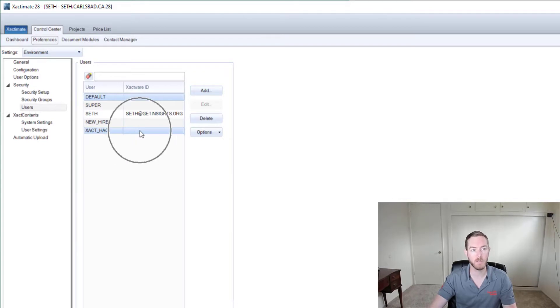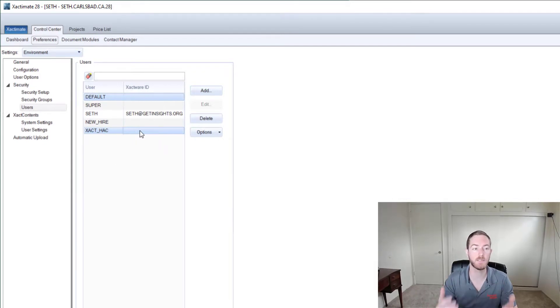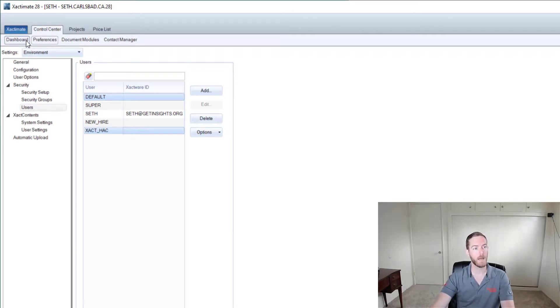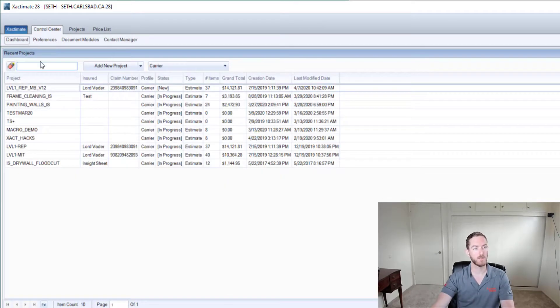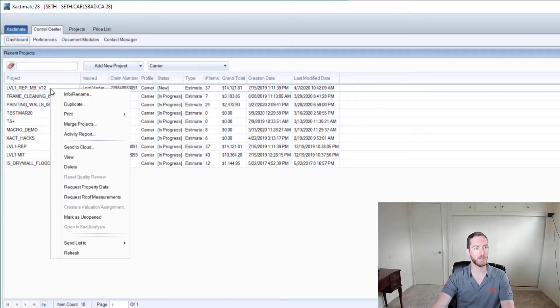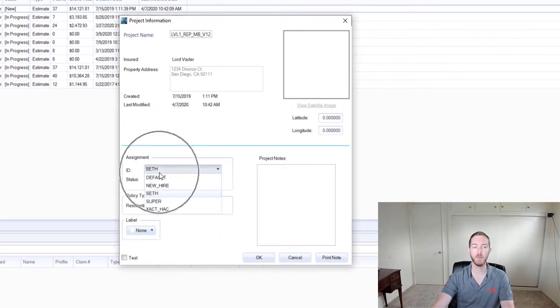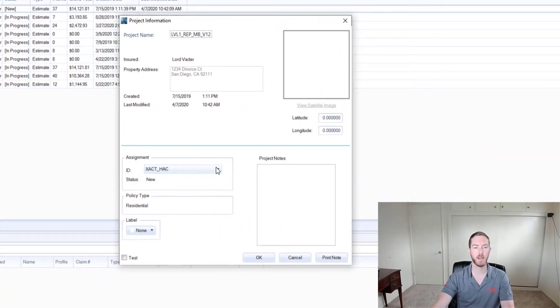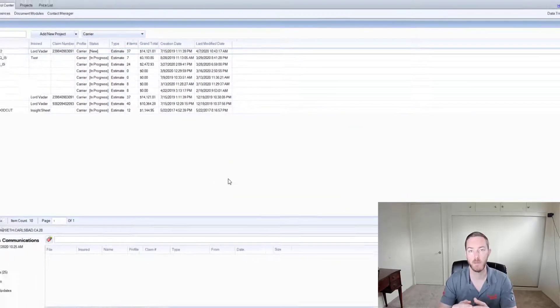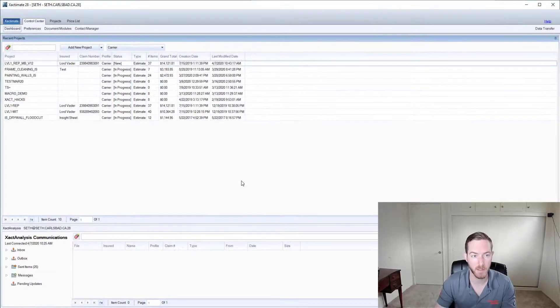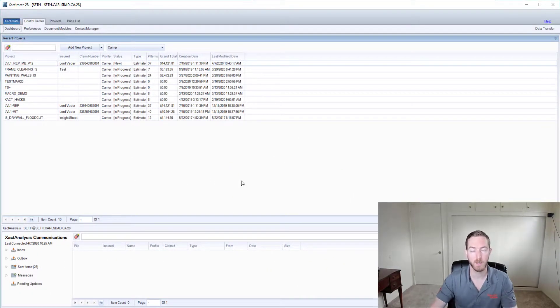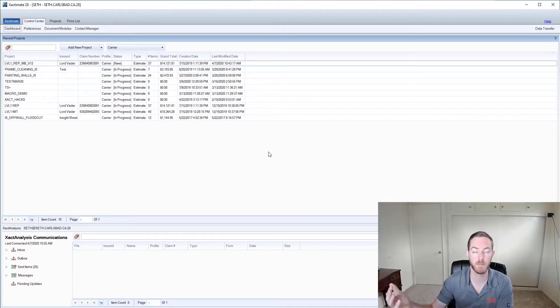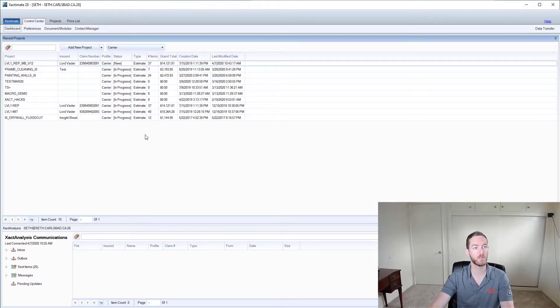No assigned Xactware ID to it but at least I've assigned an operator or created a new operator that I can use. I'm going to go back to this dashboard here and I'm going to right click this estimate and go back to info rename and you can now see that I can change the operator to exact hack here such that when I reopen this estimate the operator field would be changed and whatever PDFs are generated in the various reports.